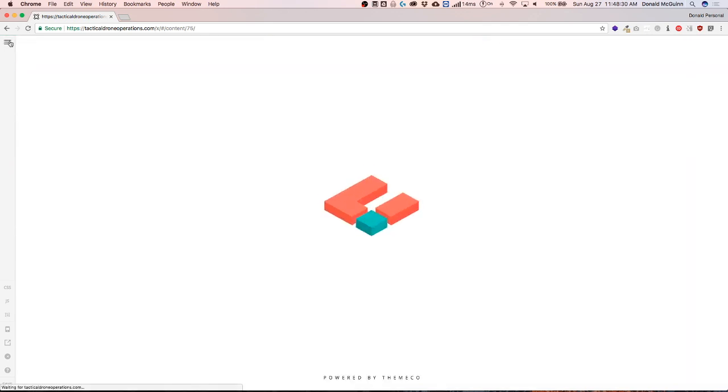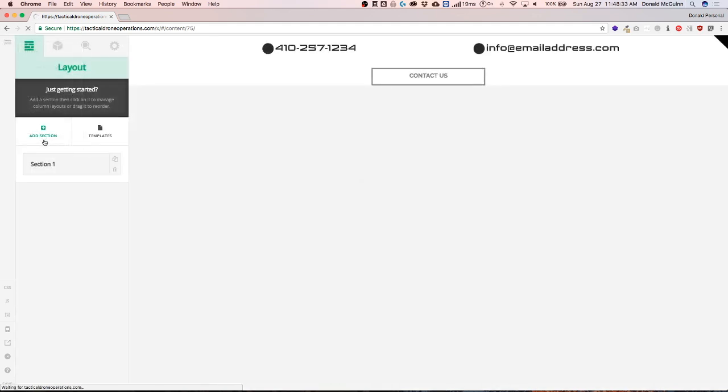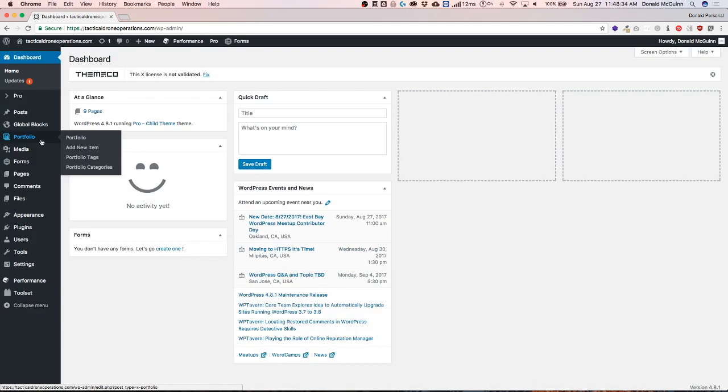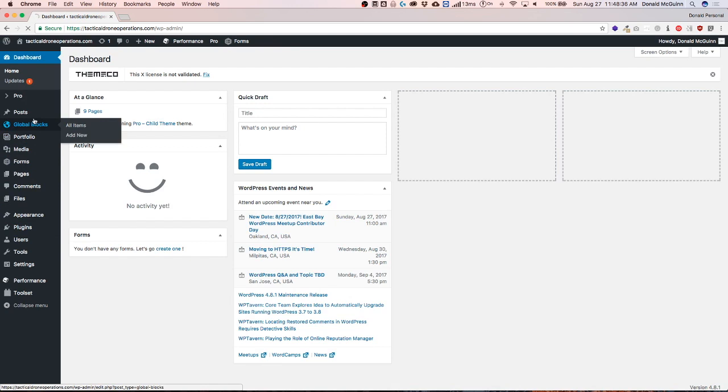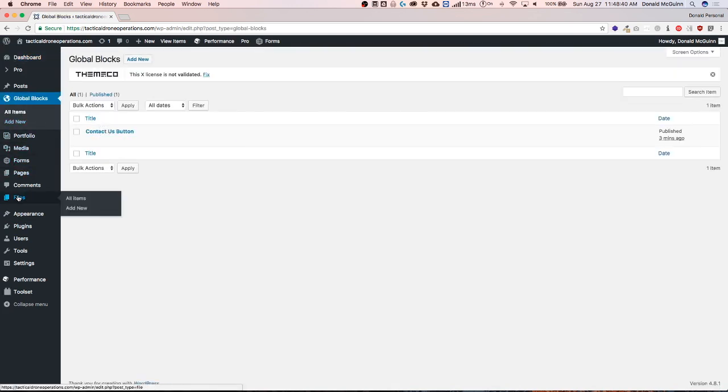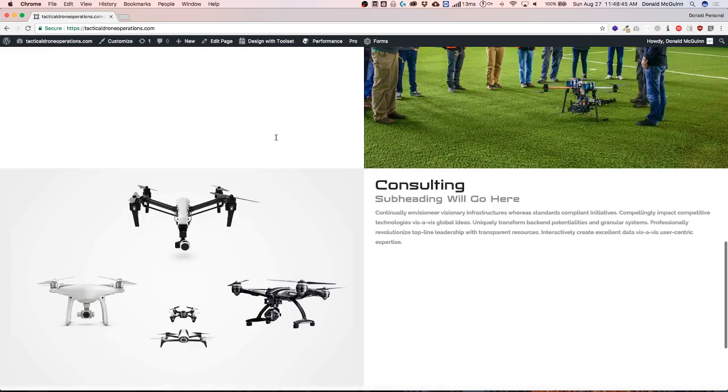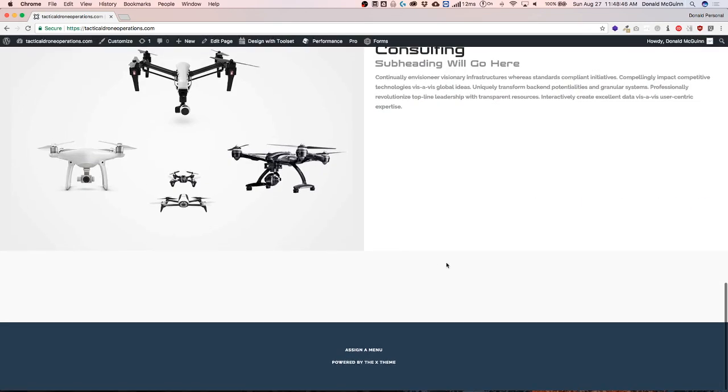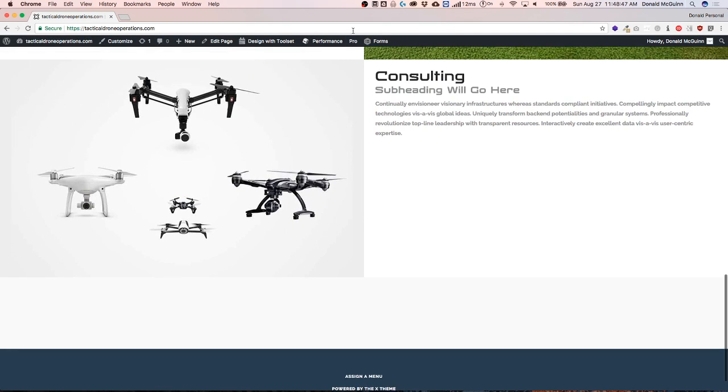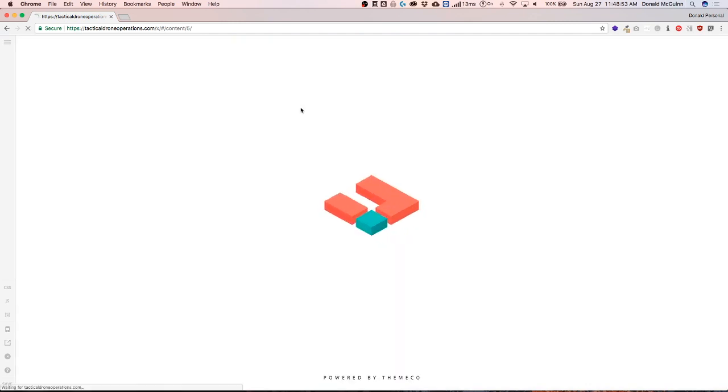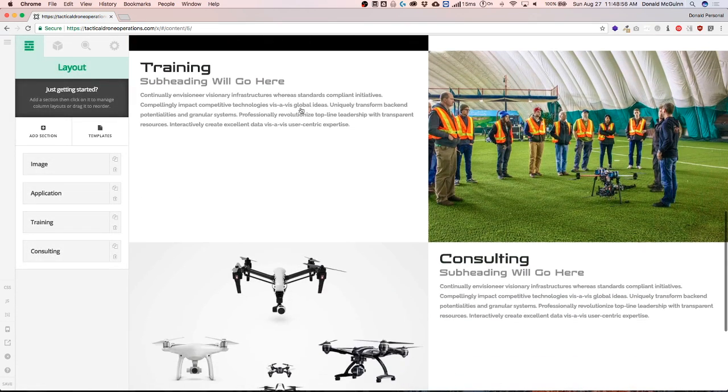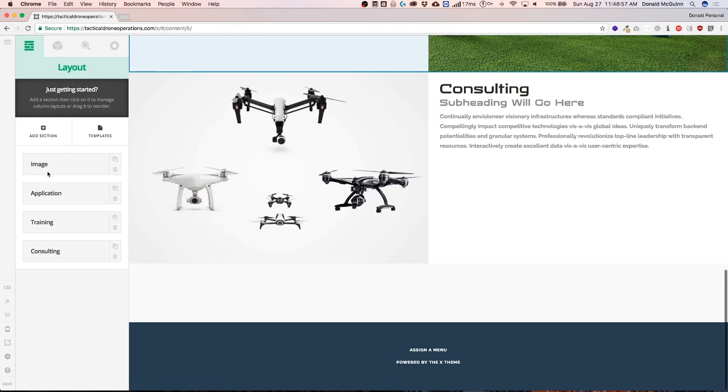We're going to exit to dashboard. Now we have our global block right here. Let's add it to some pages. I want to add it to our main homepage down here at the bottom. We're going to edit this page with Cornerstone. And once this loads up we'll scroll all the way down to the bottom.